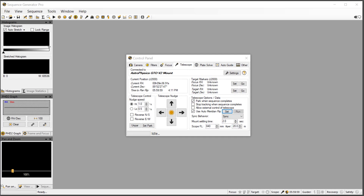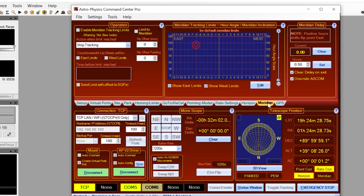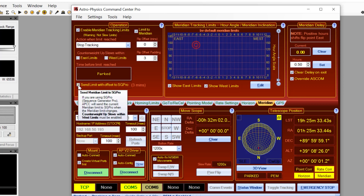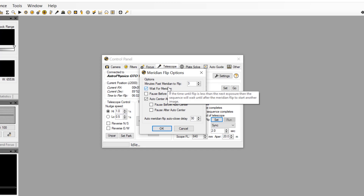Next we will switch to APCC. This is where we will enable APCC to control Sequence Generator to set the meridian flip offset time. We do this by going to the Meridian tab and enabling meridian tracking limits. Next we will enable 'limit to meridian.' For automating meridian flips this is the easiest place to start. Under flip offset padding we will enter 3. This adds a small amount of time to avoid possible timing coordination issues. In this example, adding 3 will instruct Sequence Generator to start the meridian flip at 3 minutes west of the actual meridian. Finally we will enable 'send limit with offset to SG Pro.' When we switch back to Sequence Generator and check our value we will see that the minutes past meridian to flip has been updated to 3.